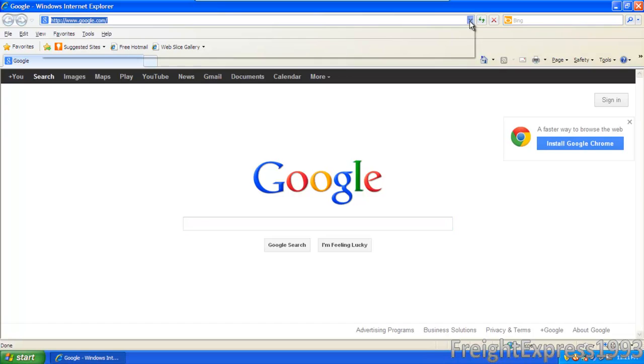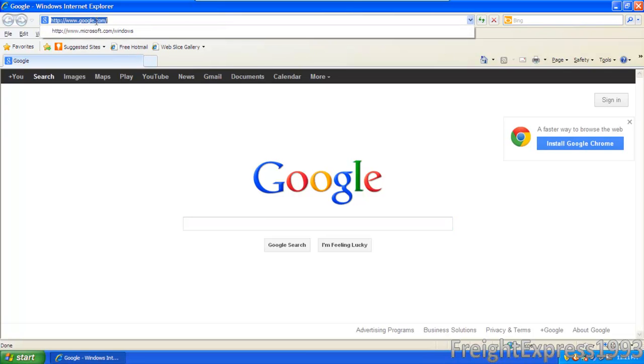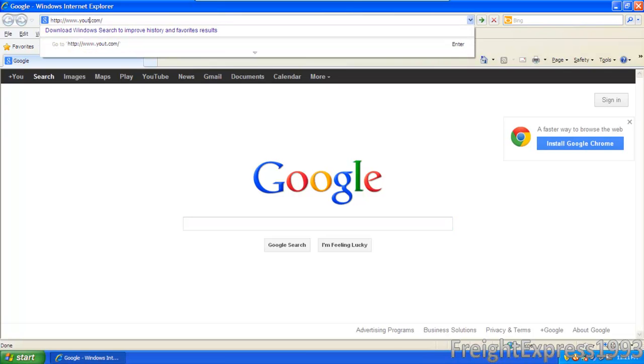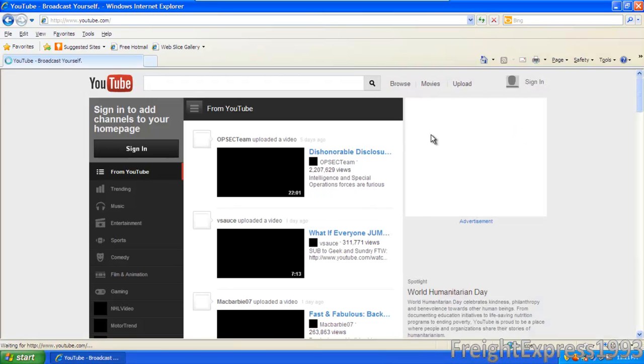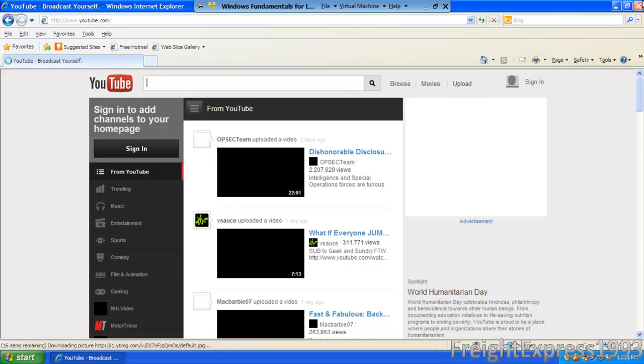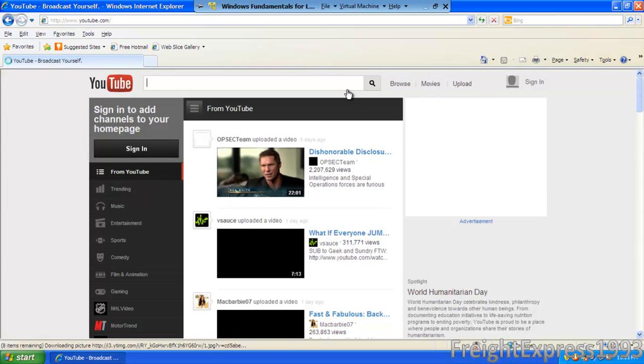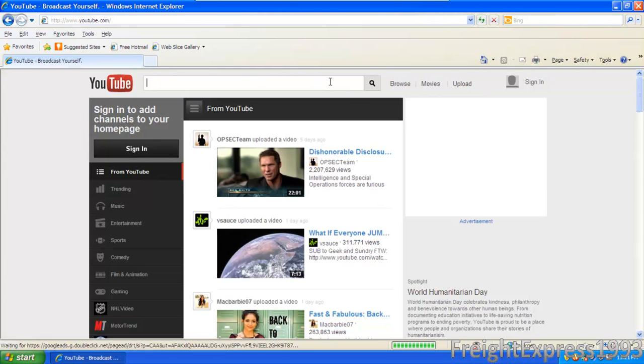See, now you're able to go on YouTube without a problem. See, you're able to go onto the Internet. Let's see if you can watch one of my videos.